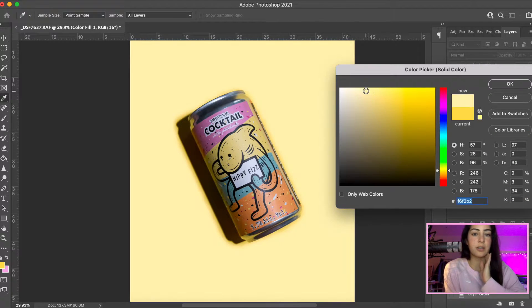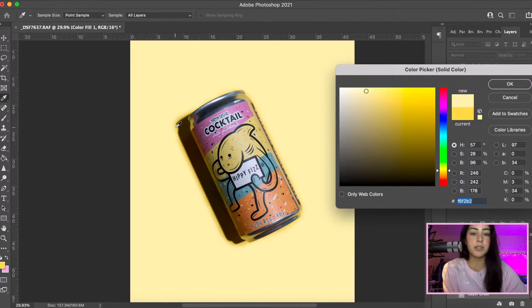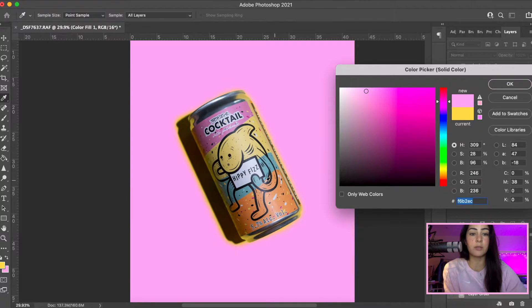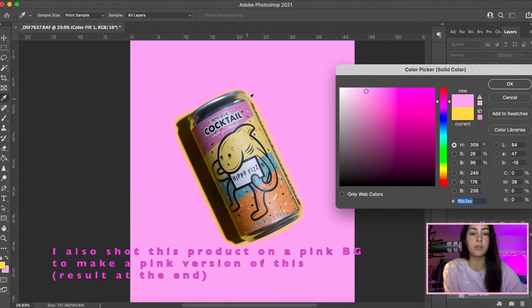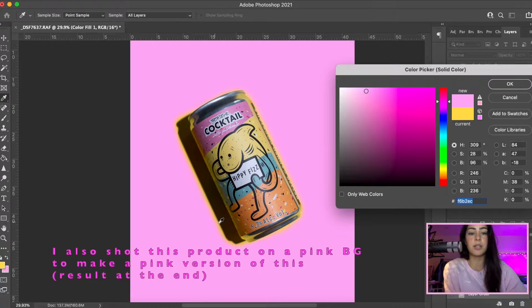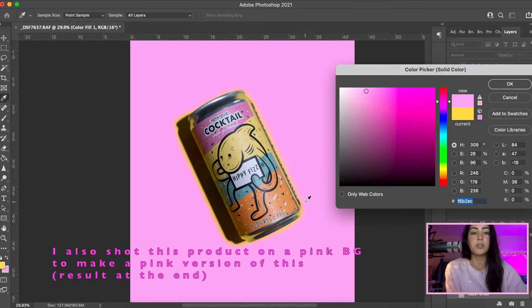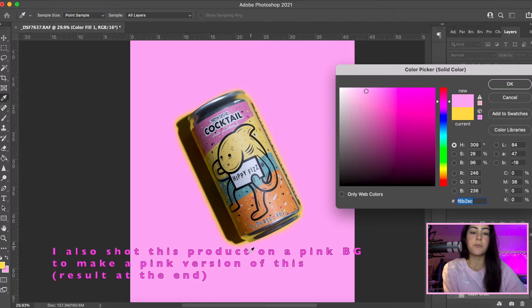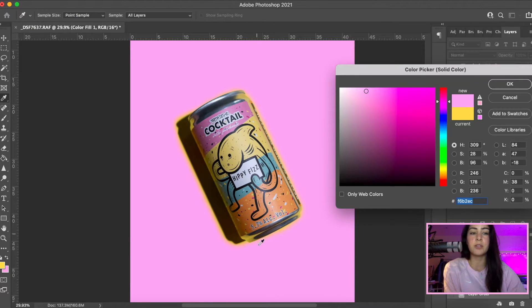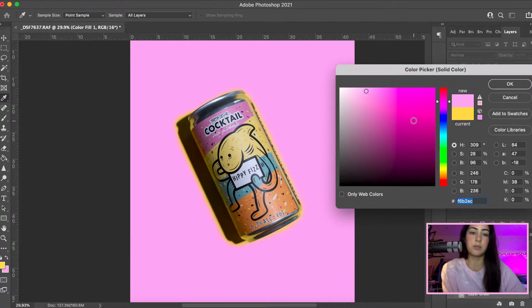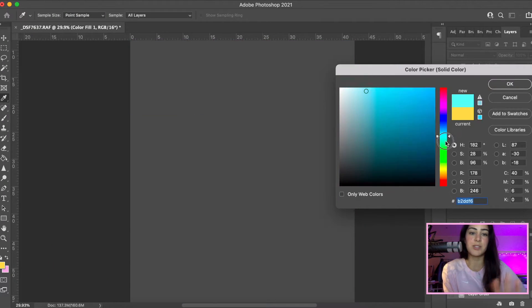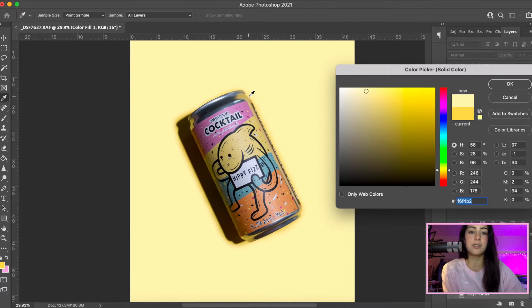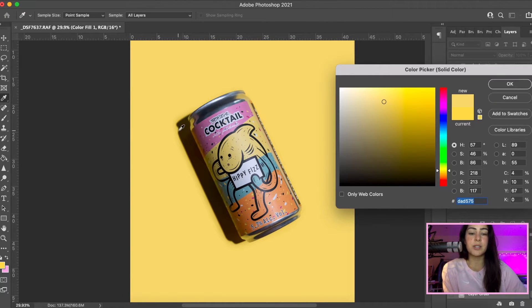Now you see the shadows over here. This is because I shot on yellow paper. That's why I was telling you from the beginning that you have to shoot on a color that you want the background to be. You can't shoot on yellow and then choose the background to be pink because you can see it a little bit reflecting on the product.